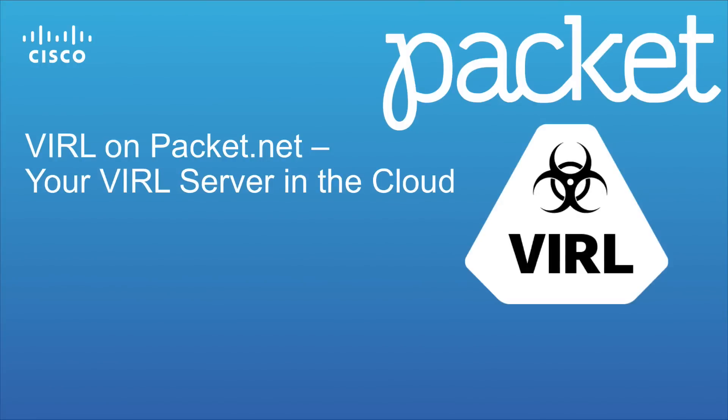Hi everyone, in this tutorial we're going to be taking a look at the new VIRL on Packet service. This is the ability to run a VIRL server in the cloud using the packet.net platform.